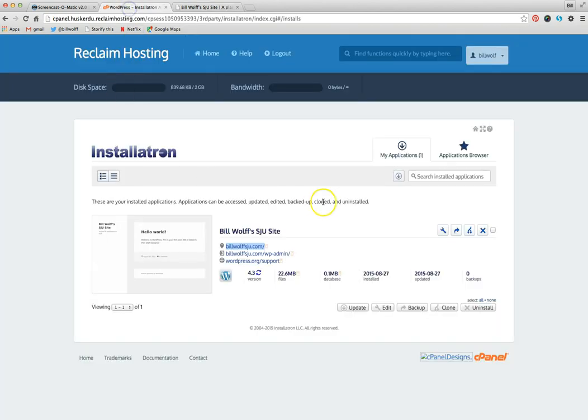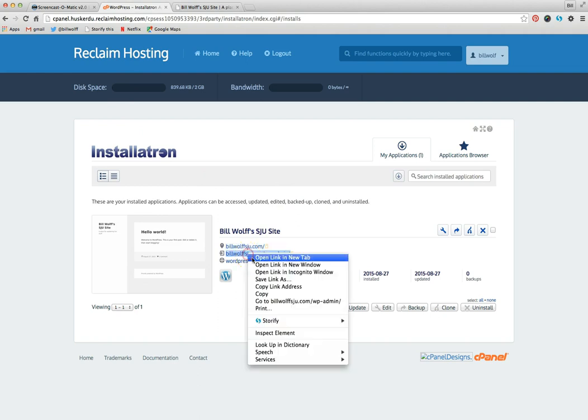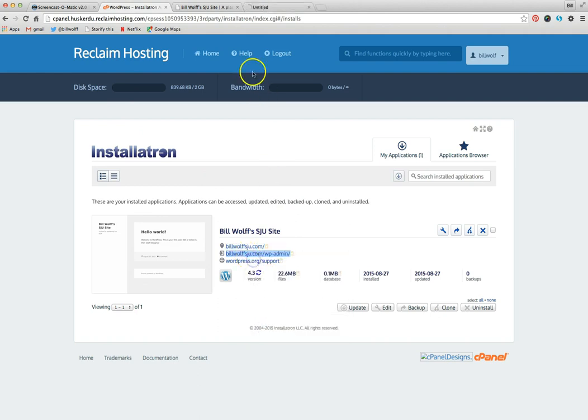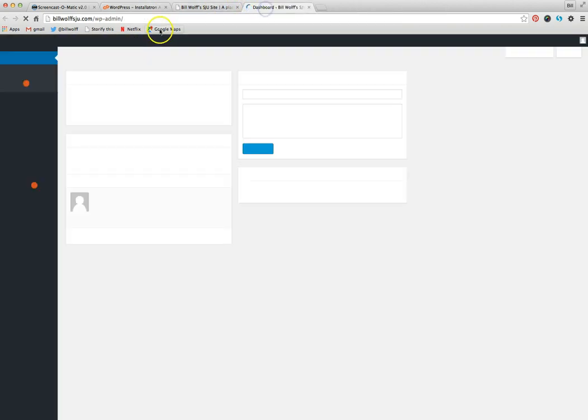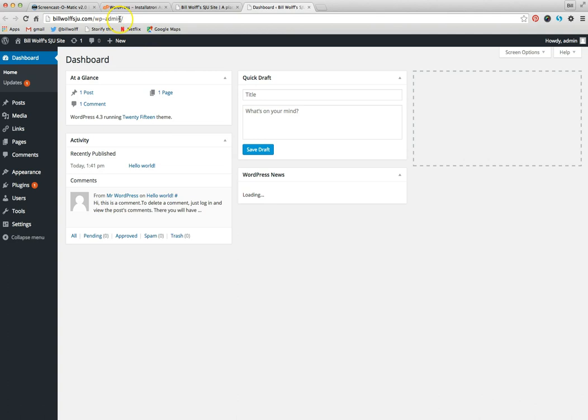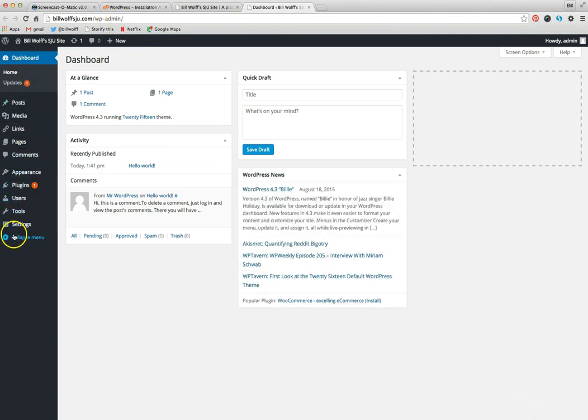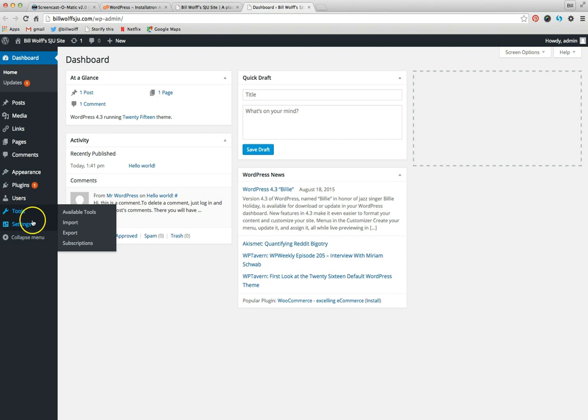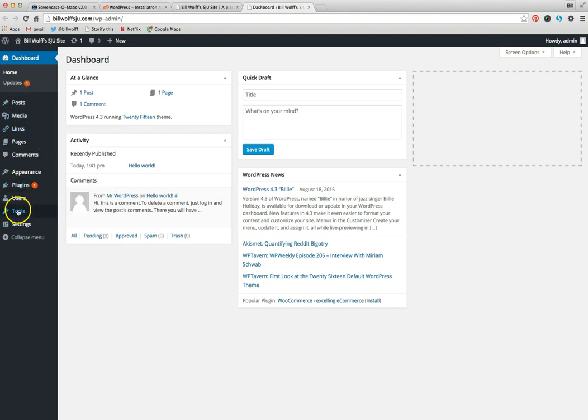To access the back end of your webpage, you would go to whatever you choose for your URL, URL slash WP admin. And that brings you to the back end of it where you can do a lot of the setting up and those kinds of things.